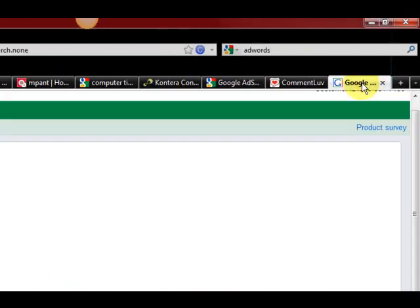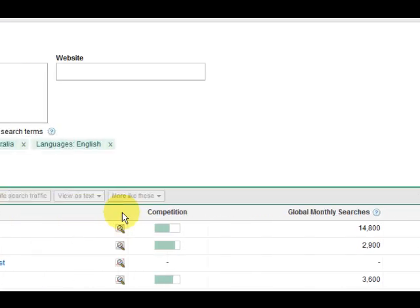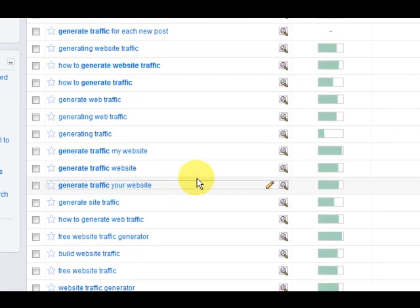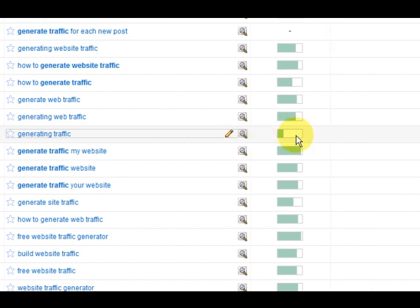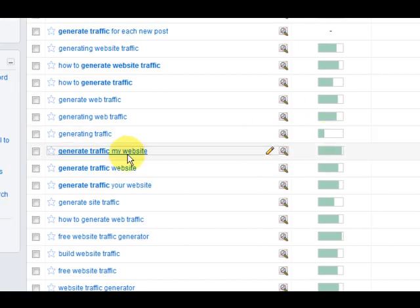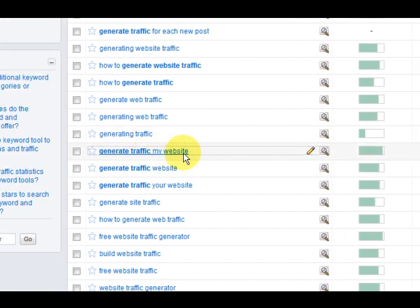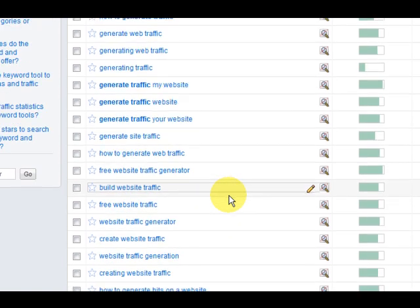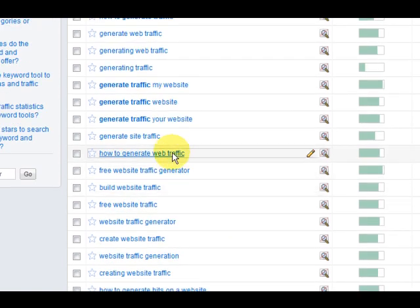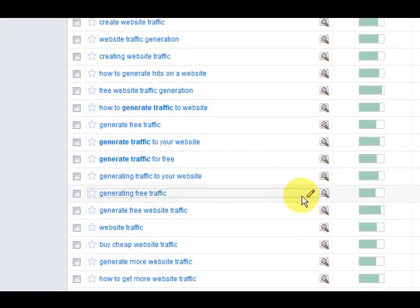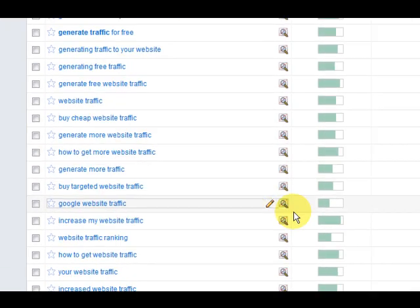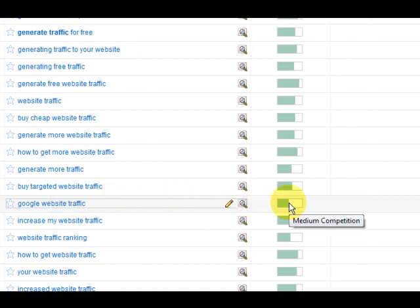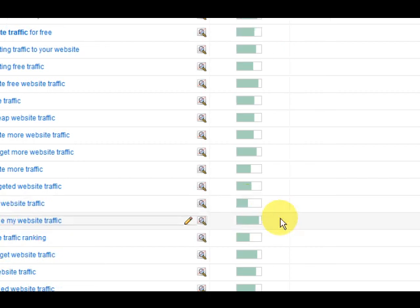Now let's go back to the Google Adwords and see what else we can find. So we've got generating traffic which looks good. What else have we got, anything? It's pretty filled up, so you could use stuff like this as well, good website traffic.